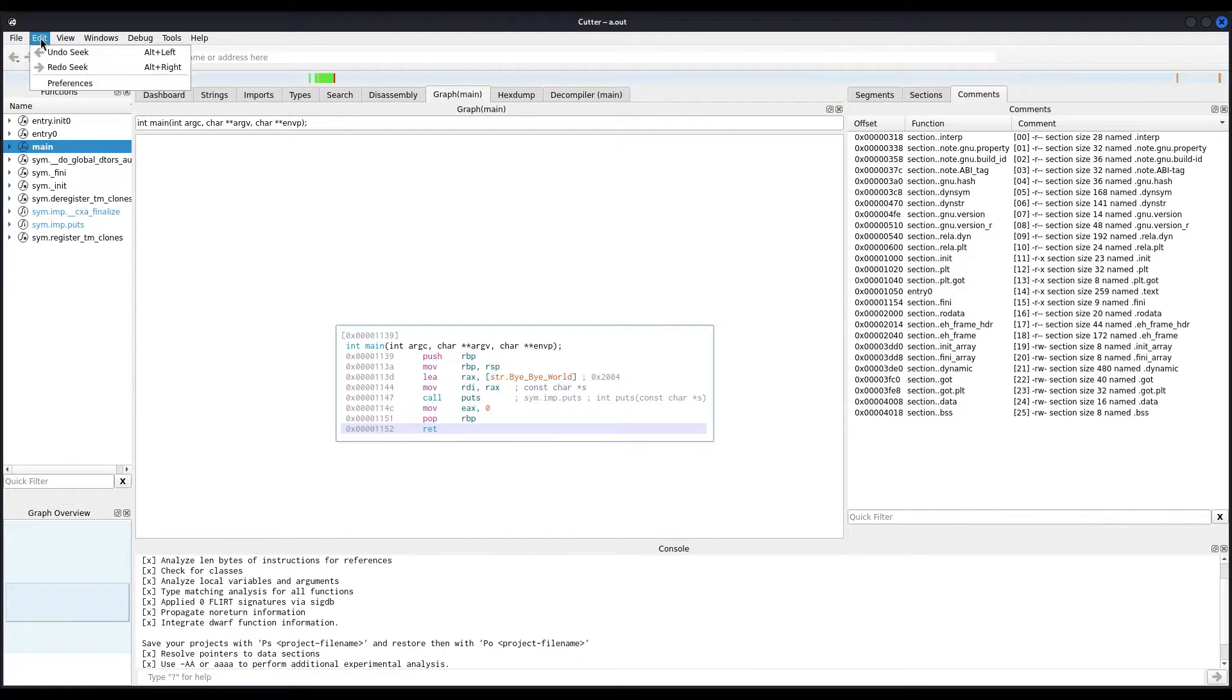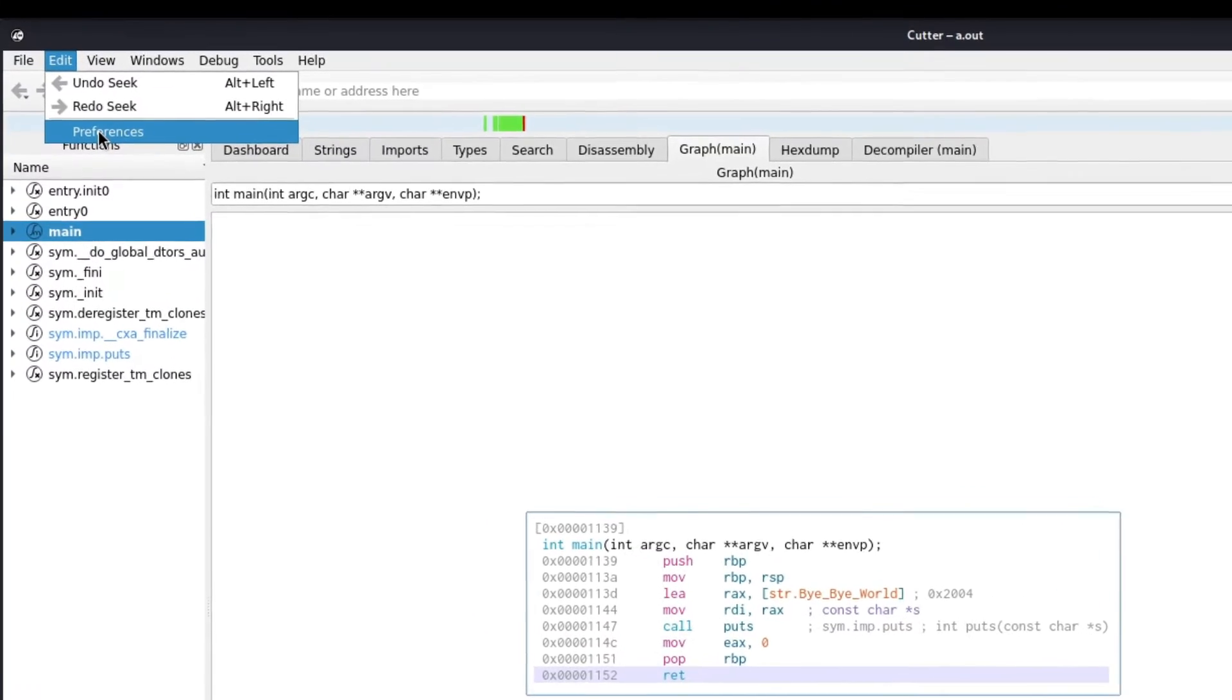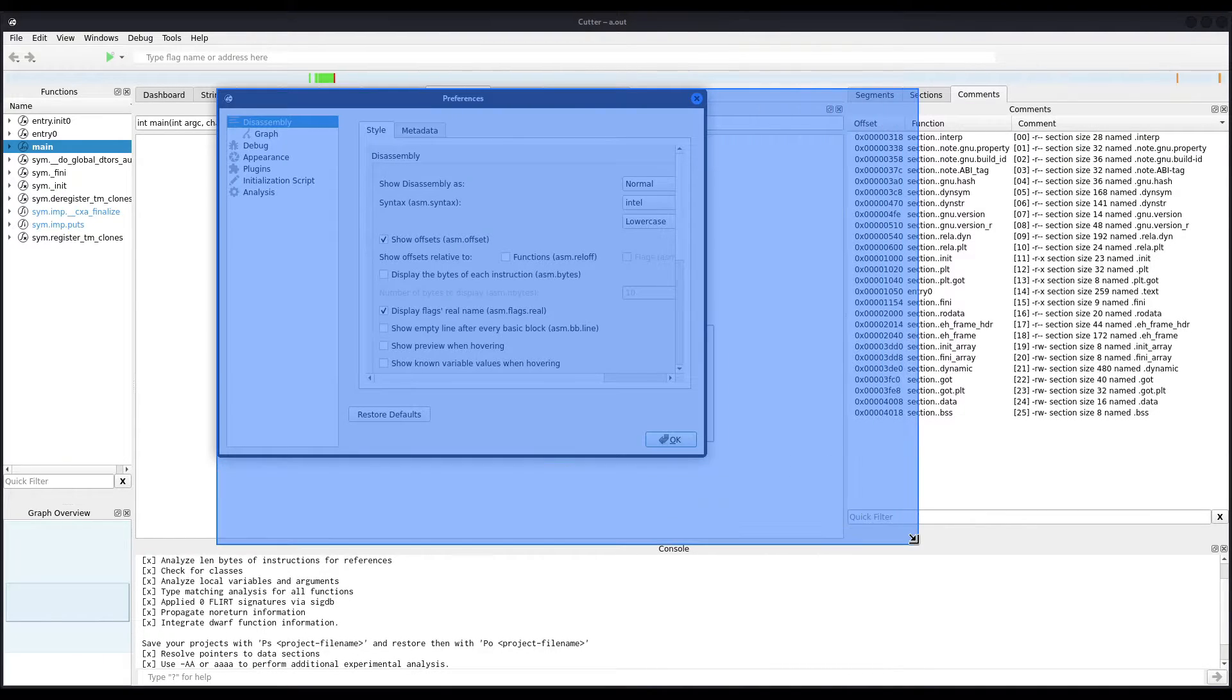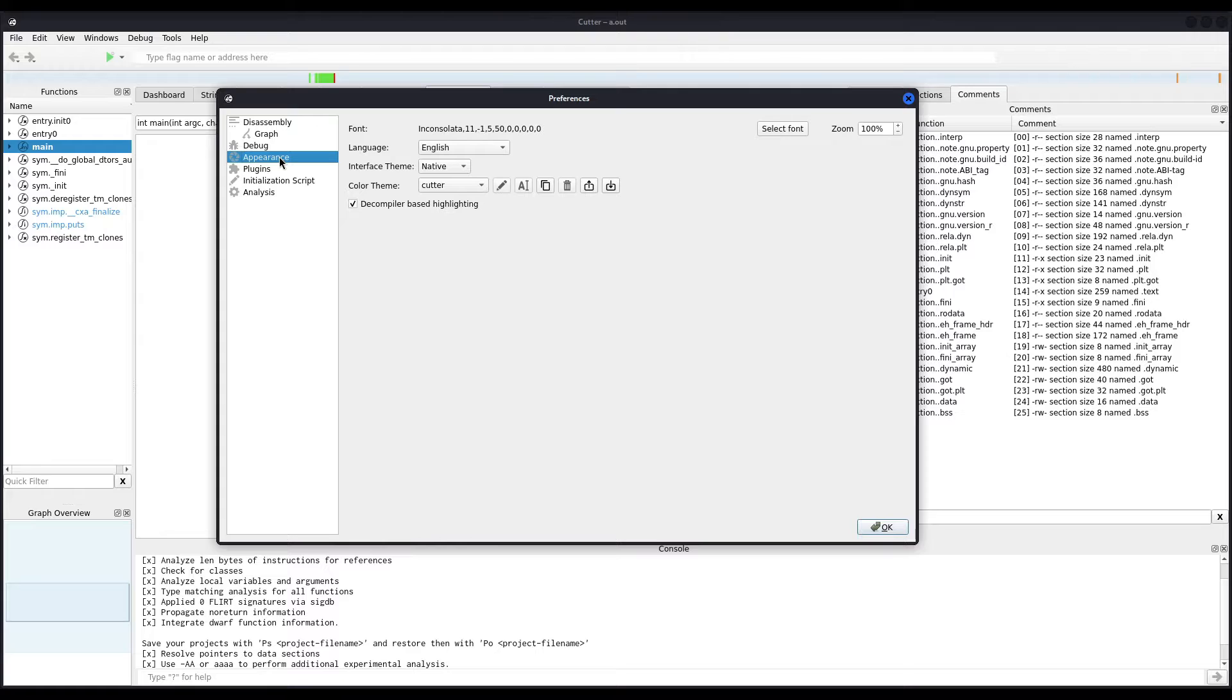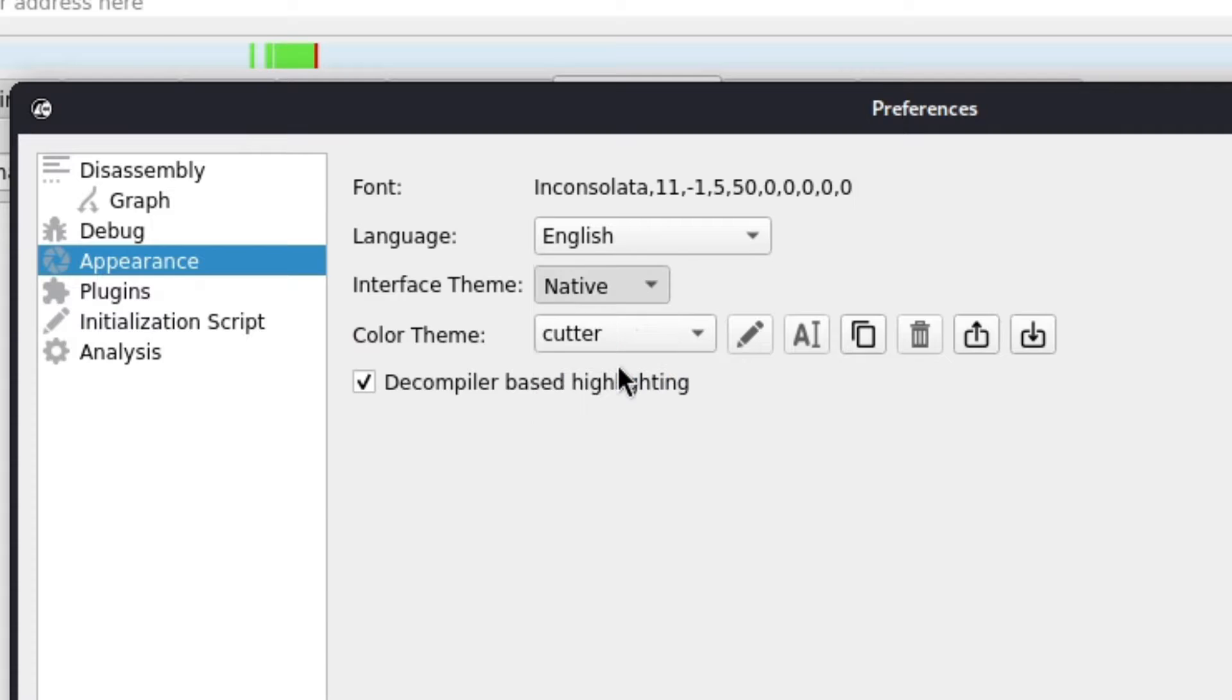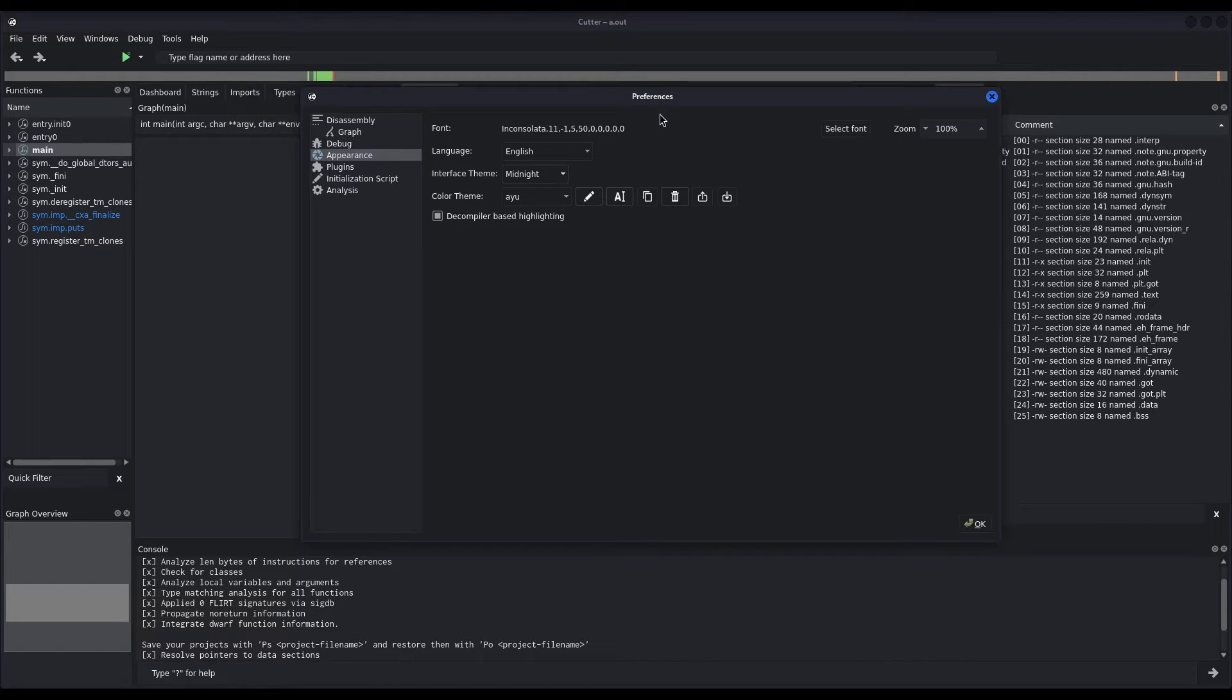In the Preferences window, which I will make a bit bigger, you can see there are many options. In the Appearance option, we have the Interface Theme, which so far is set to Native for me. I will modify it to Midnight. The good part about changing Cutter's interface colors is that you see changes live on the fly, just as you click on them. So, for example, let's say that I want to see how the Dark Theme looks like, instead of the Midnight. So, I just click on it, and it will change almost immediately.